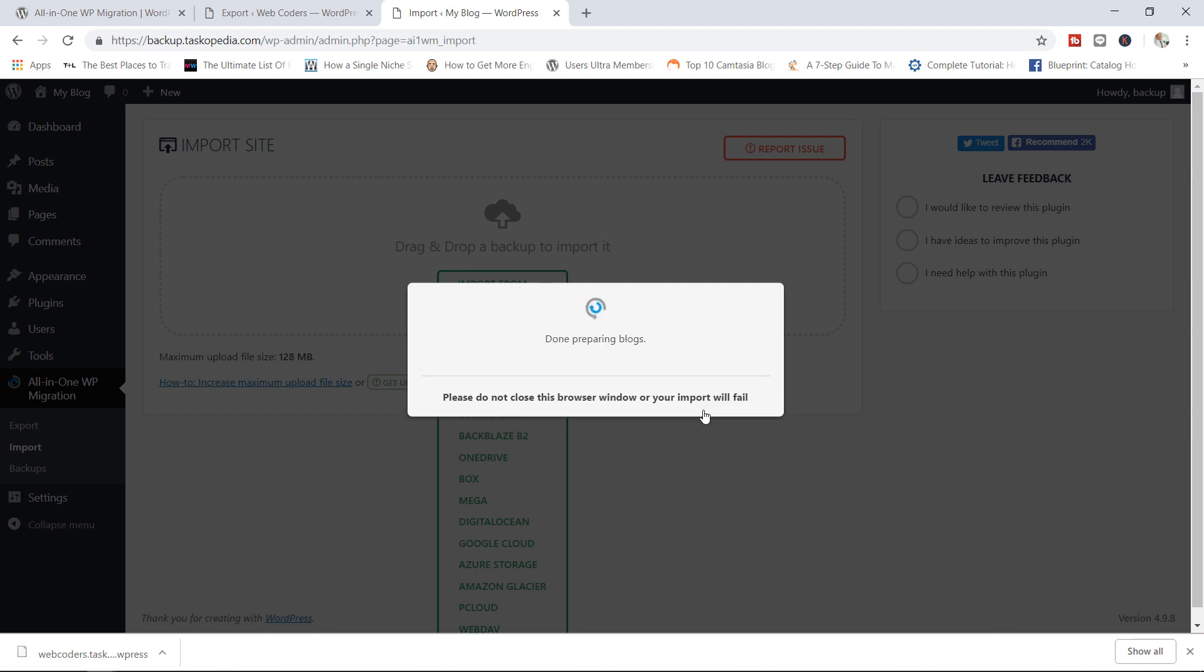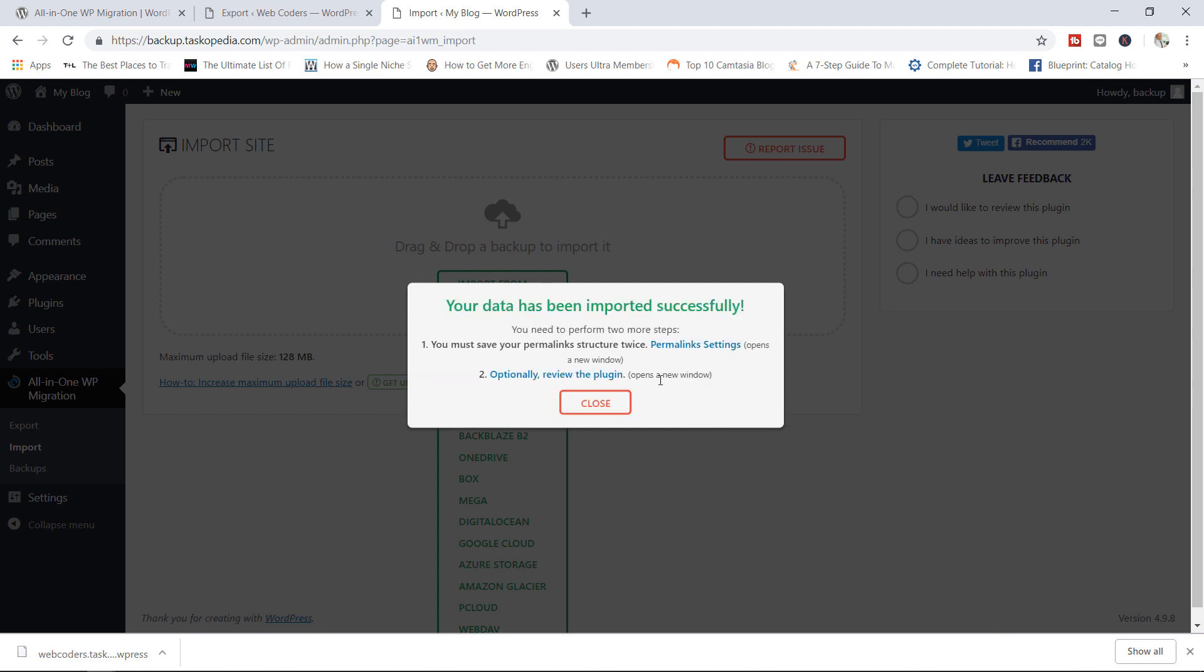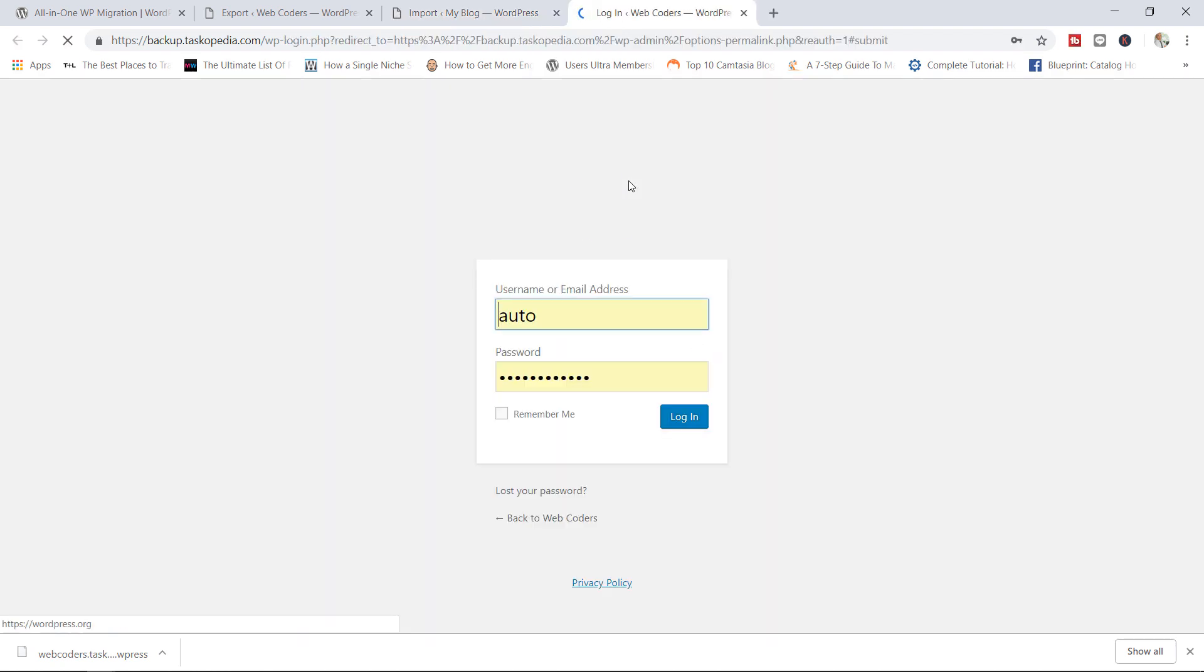This shouldn't take too long. Now it says your data has been imported successfully. You need to perform two more steps. You must save your permalink structure twice. Twice is the keyword right here. So to do this, we're just going to go ahead and click on the permalink settings from here. This will take us straight.